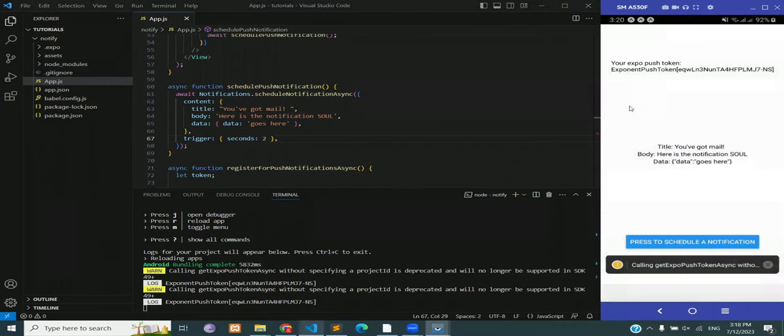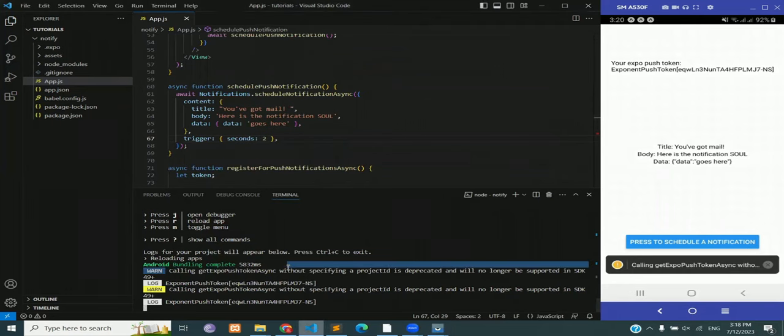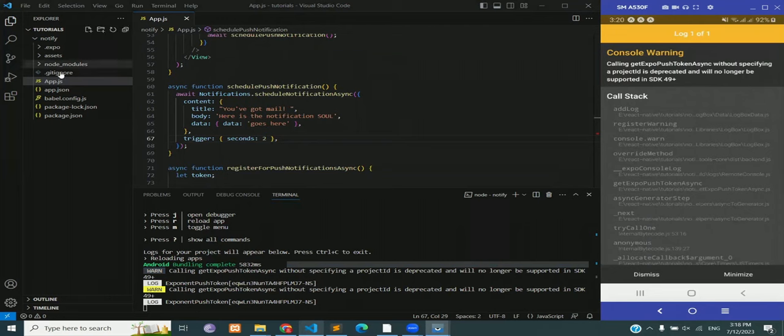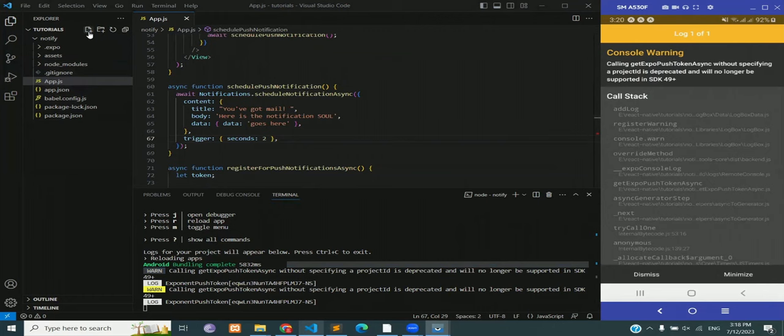Now as you can see we are getting a warning. That is not because of any notification code that we wrote, it's because I created this project from scratch and it does not have any eas.json file or a project id. So we need to have these two things and that's exactly what I'm going to do so that we can get rid of this warning.